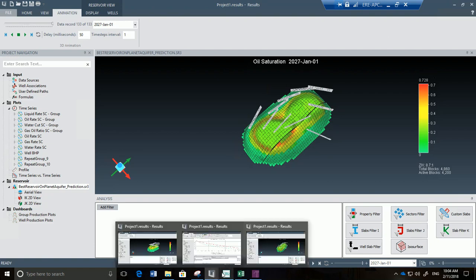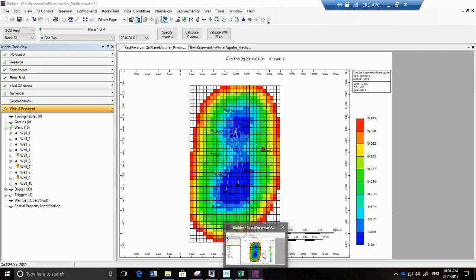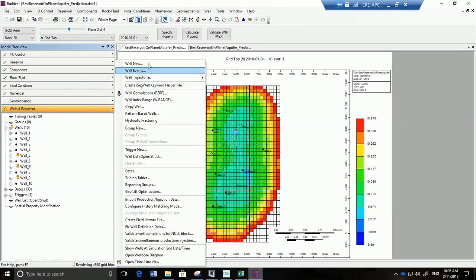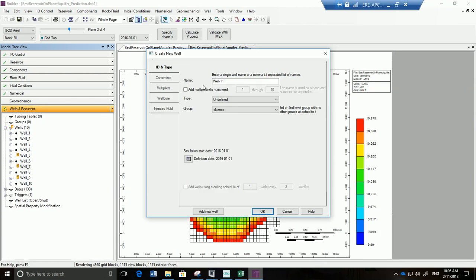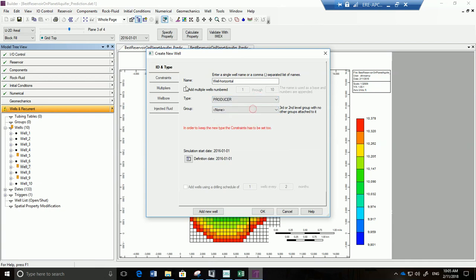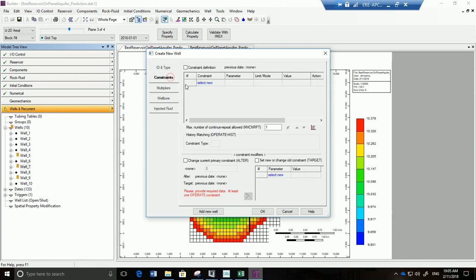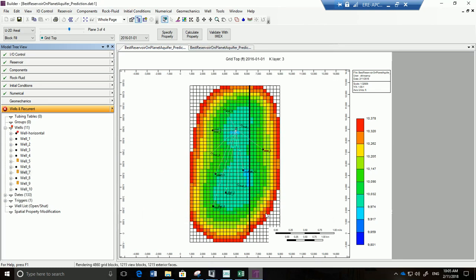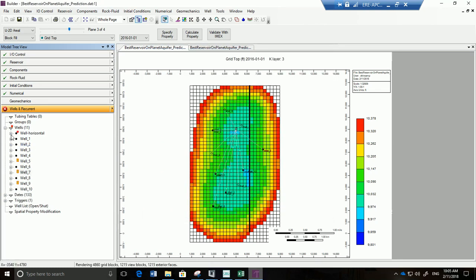So what I'm going to do is I'm going to go back to builder right over here. I'm going to say okay I'll just put this producer on the first layer and on the second layer. Maybe I'll put it here in the third layer so it's fine. We could put it anywhere. I'm going to go into wells and well new, create a new well. Call it well horizontal. This well is going to be a producer and I can reset the constraints and I'm going to constrain that it will operate with a minimum BHP of a thousand like all the rest of the wells in the area. Great, I got this going and click on okay and look, I got a new well.